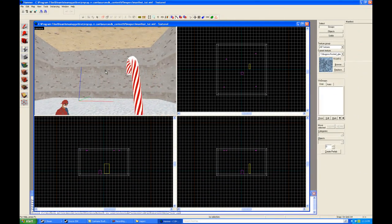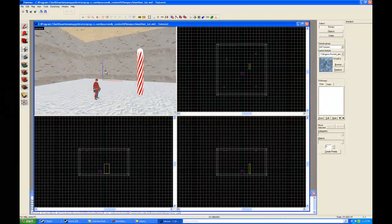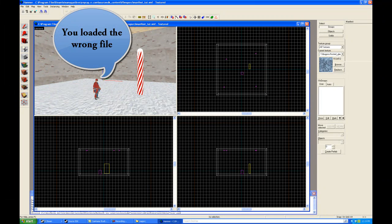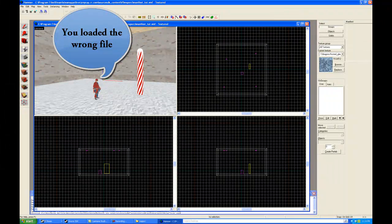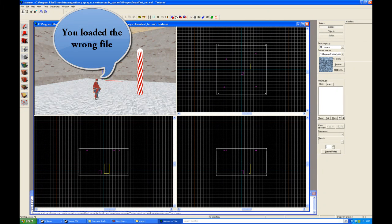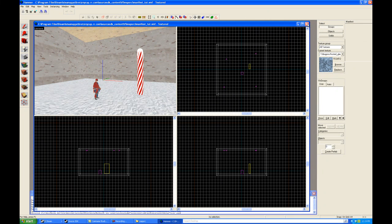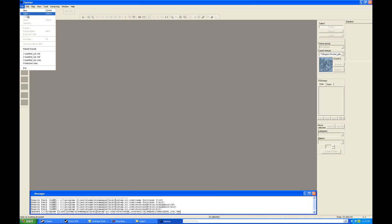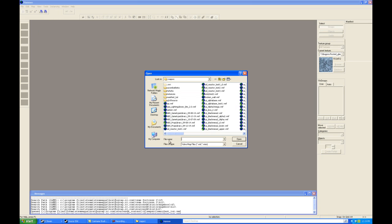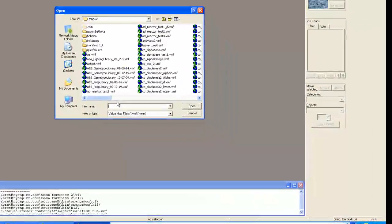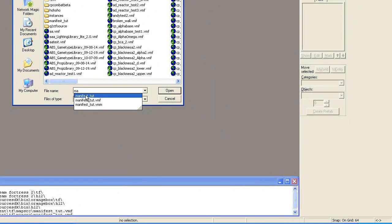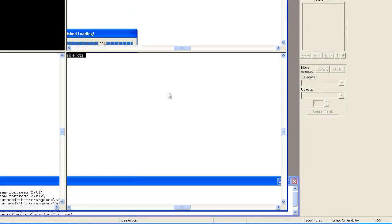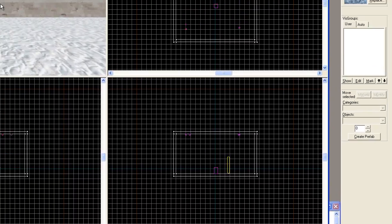And now you'll see the green is gone. That green indicates that you cannot modify something. In a moment we'll see that in action. Oh, sorry, my mistake. We don't want this. We actually want the manifest map. Open. Manifest.vmf. We want to open that. There we go. And here we are.